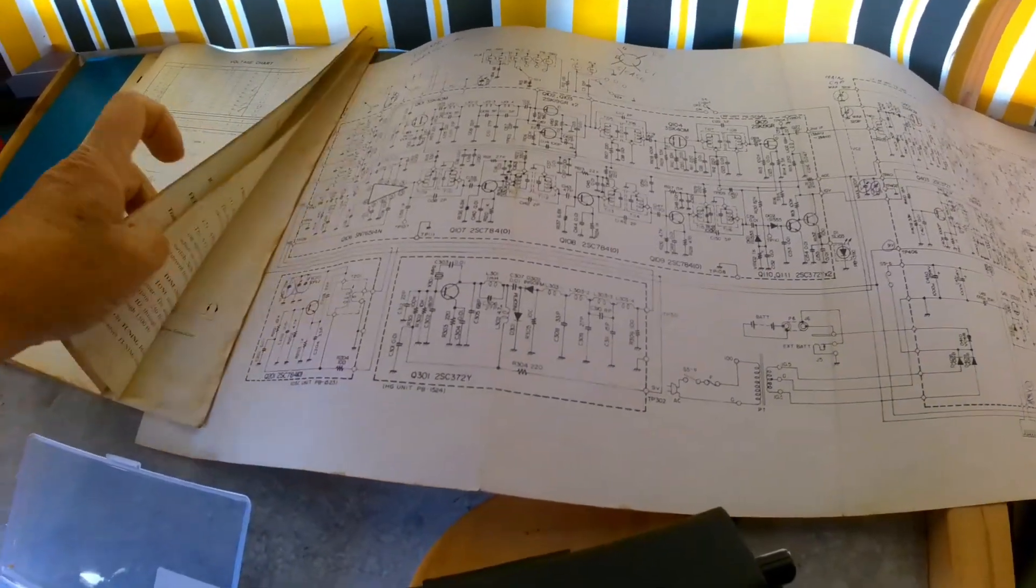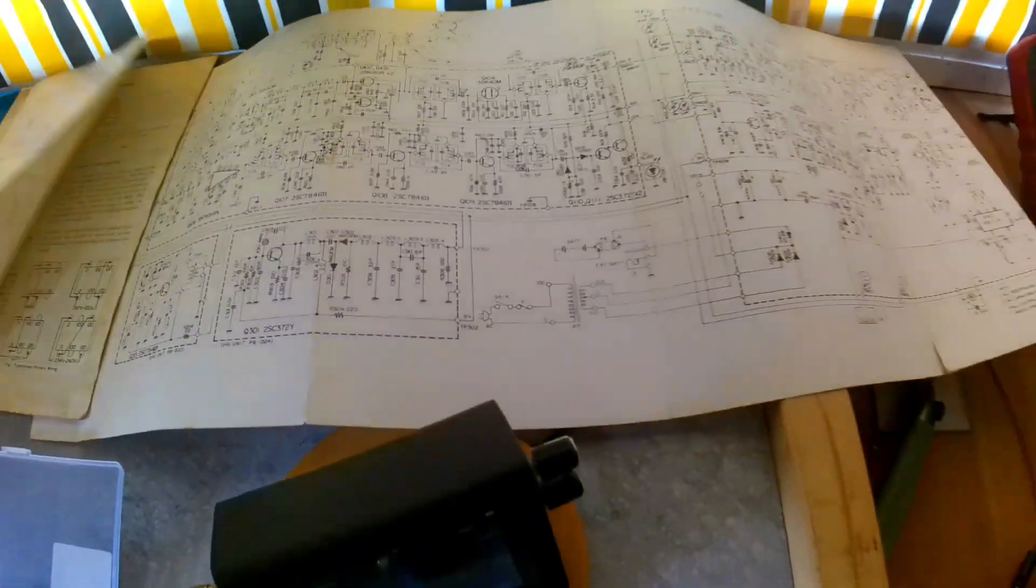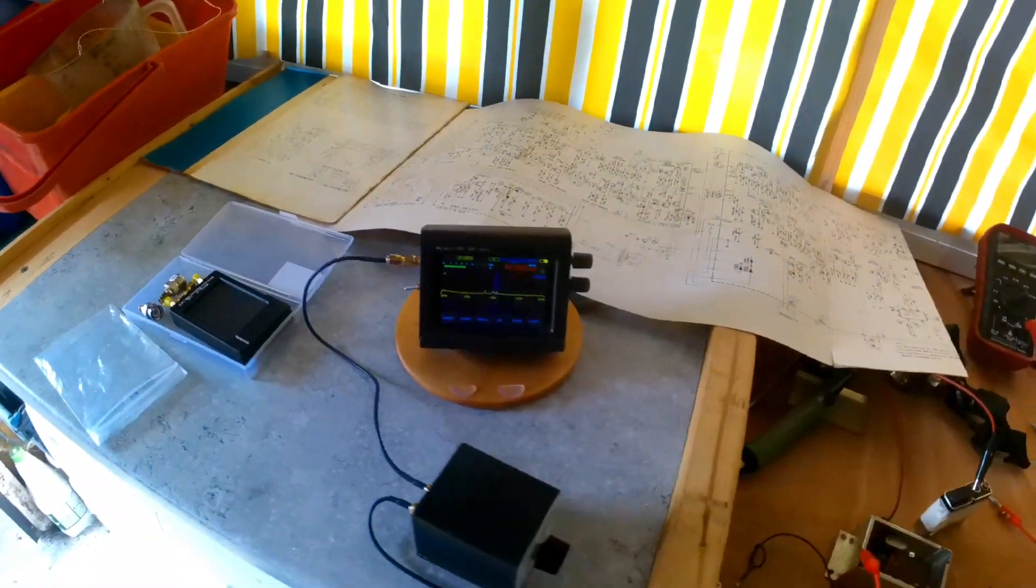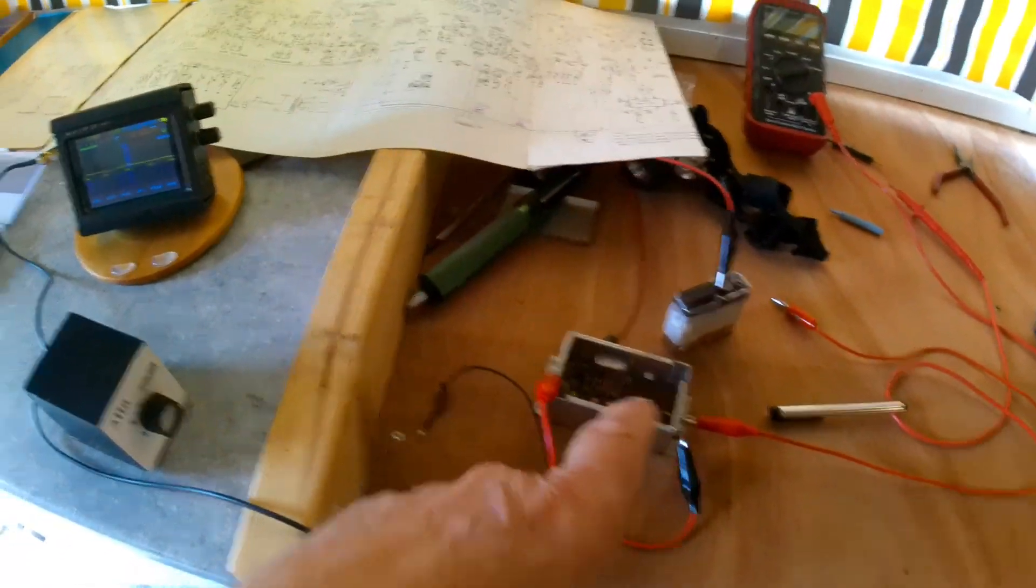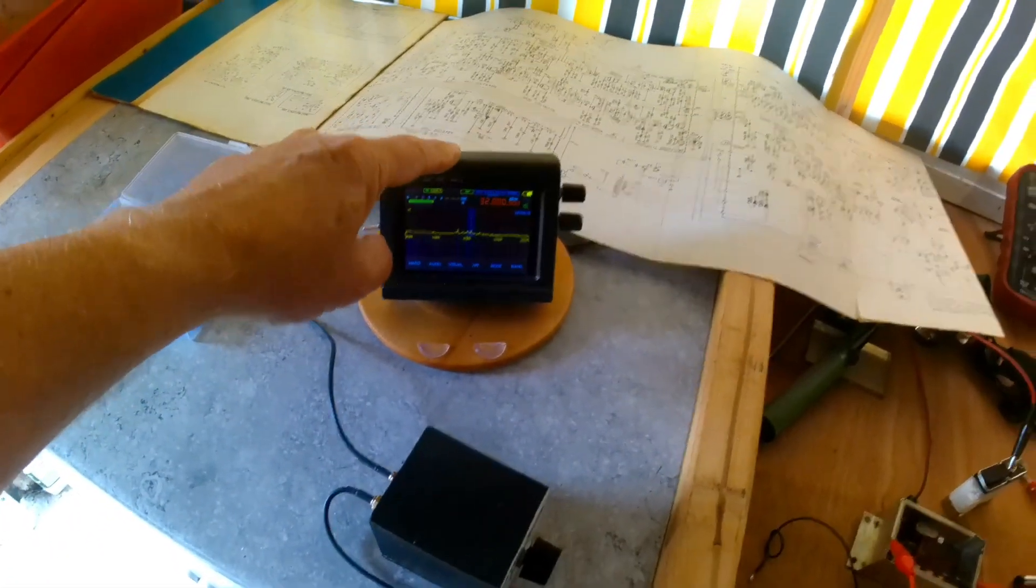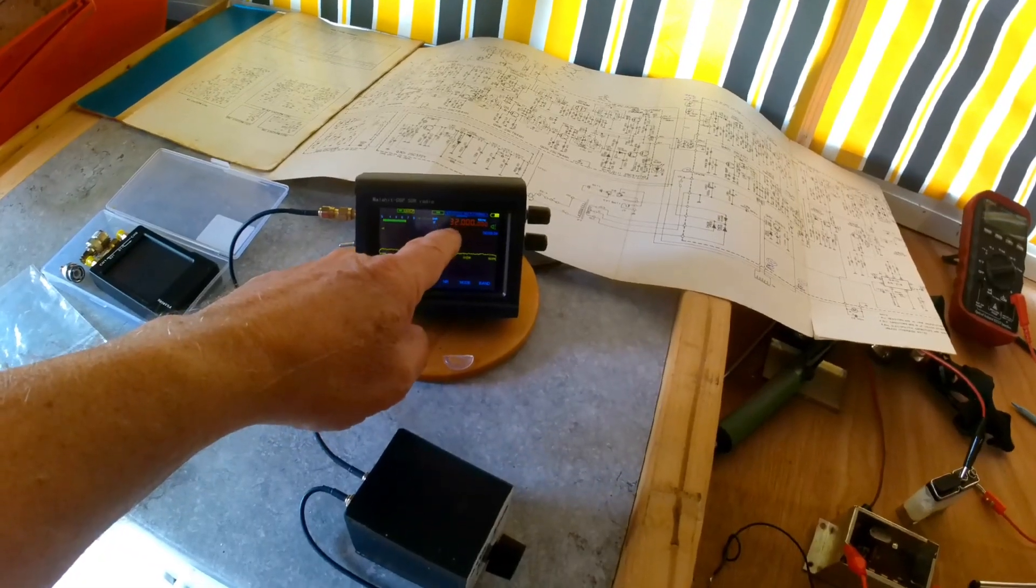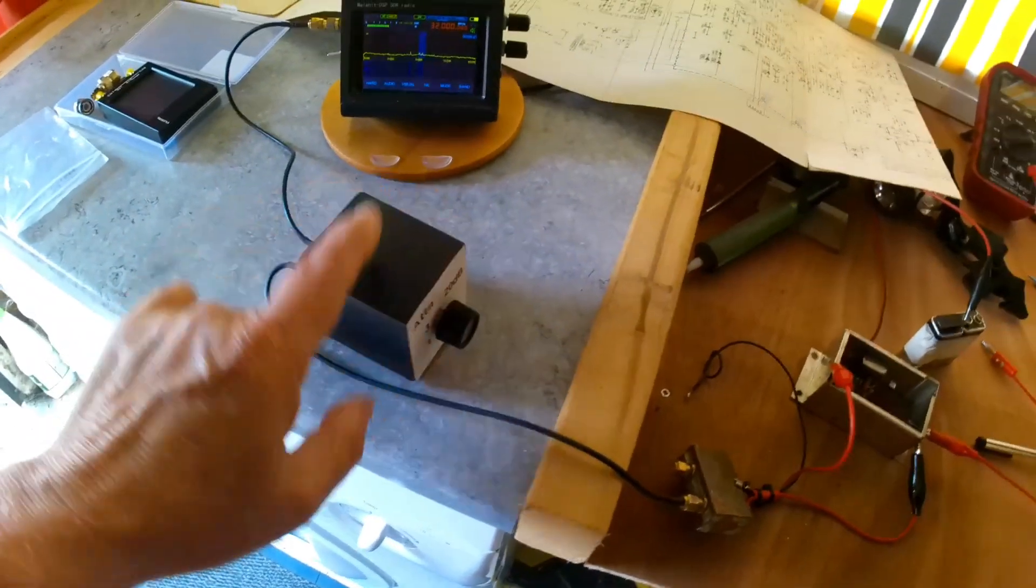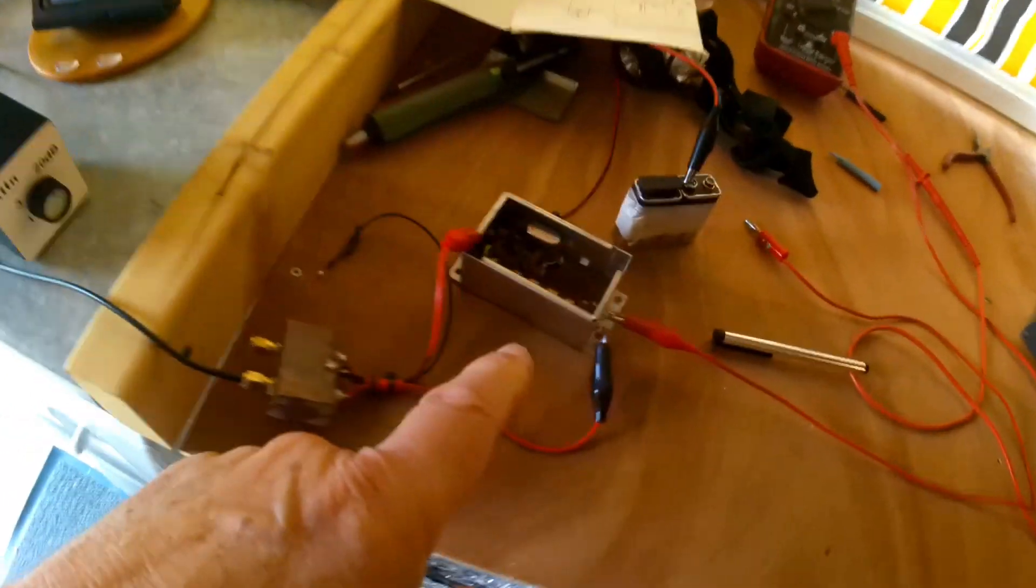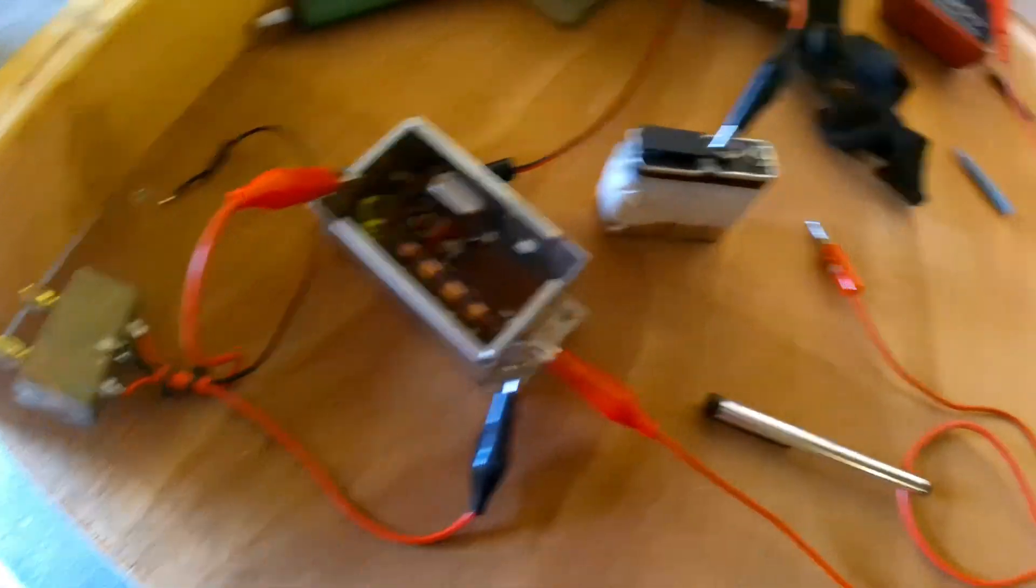So what I've done to check that that's working, because I haven't got an oscilloscope or anything, I've got my Manon height radio. I've put it on 32 megs, I've got a 20 plus dB attenuator, and I'm connecting this up to a PP3 battery.